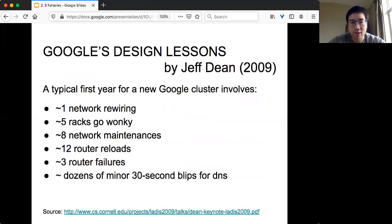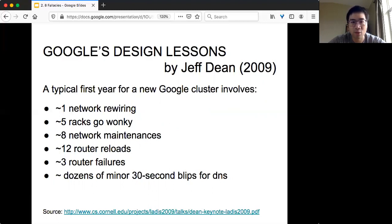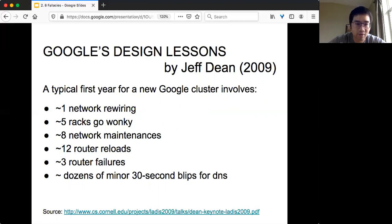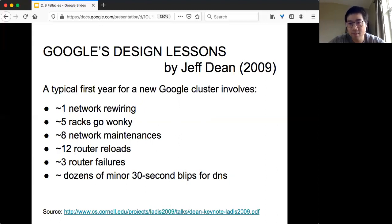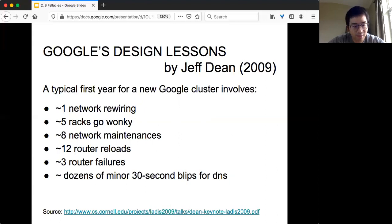Here I want to mention one by Jeff Dean, the Google Fellow. Although this number is quite old right now, I think as the scale becomes larger and larger, the failures will only get worse. Back in 2009, they said from their observation, the first year of a new Google cluster - entirely new machines, new setup - you are still seeing tons of network failures: network rewiring, about 5 racks go wonky, about 8 network maintenances, about 12 router reloads, about 3 router failures, and dozens of minor 30-second blips for DNS. In order to have your distributed system running smoothly, you need to design something that can either identify this kind of failure or tolerate it. Later on, we will see some techniques on how to deal with this.